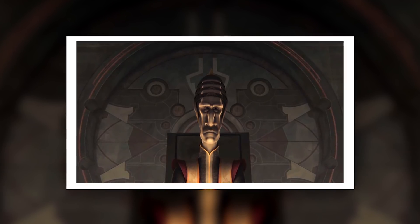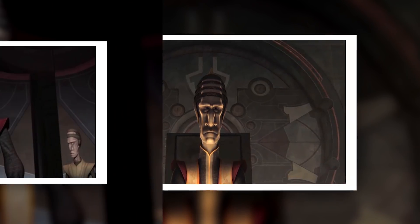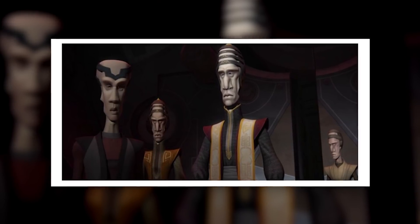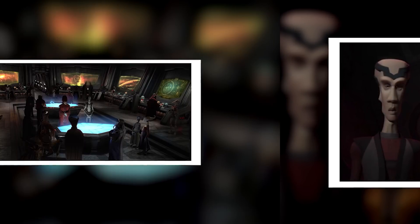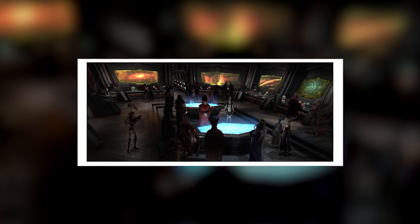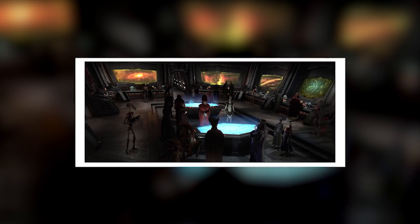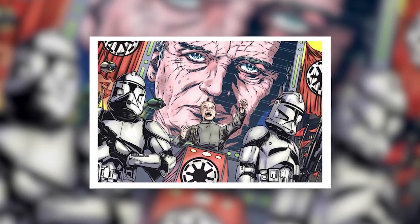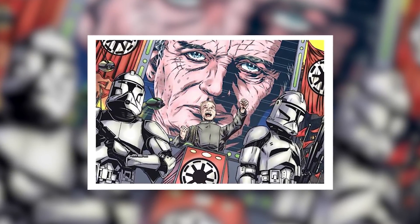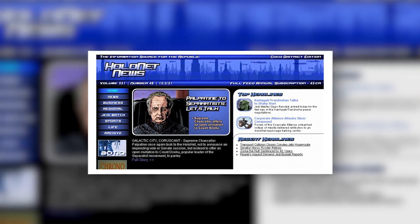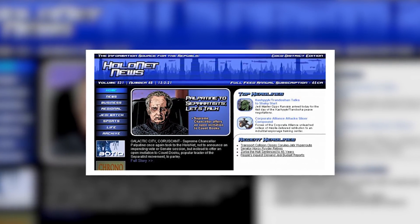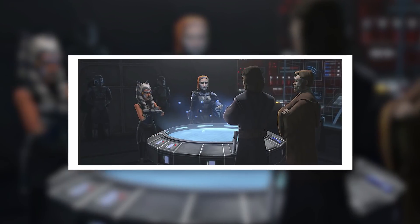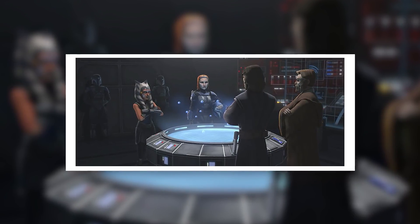However, it ended up becoming a big problem for the Republic when the IGBC seceded at the start of the Clone Wars. When the Clone Wars broke out, the Republic officially nationalized the Holonet, preventing the Separatists from broadcasting on it. Throughout the war, the Holonet — and in particular Holonet News — was used as a propaganda machine by the Republic. Reports of Republic atrocities and Separatist victories were suppressed, and the formerly fair and free Holonet became increasingly partisan.